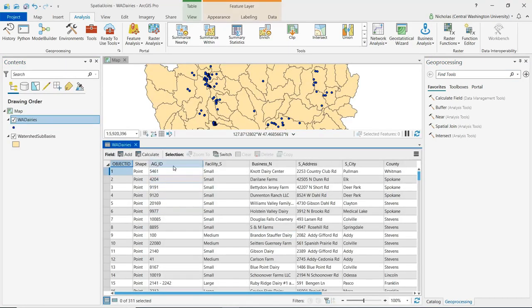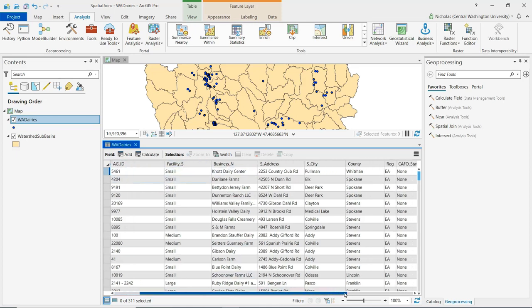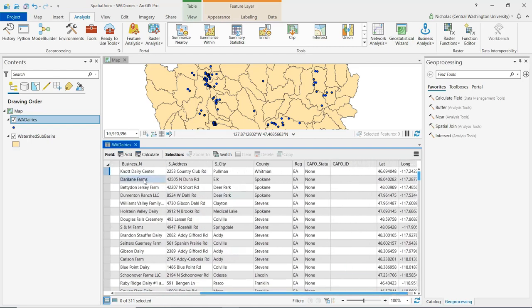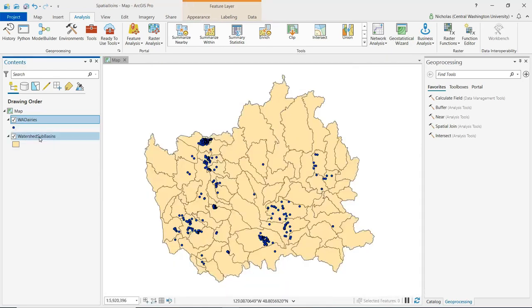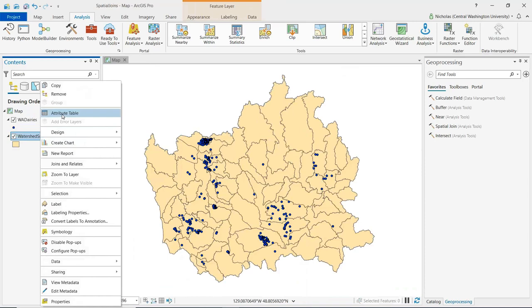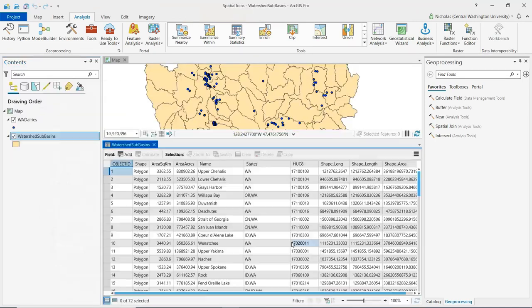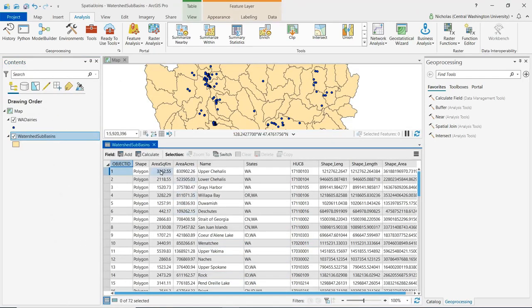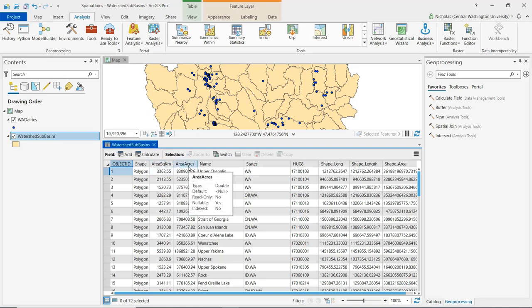For the dairies we can see we have facility size, identification numbers, business name, address — that type of information. If we take a look at the attribute table for the watershed sub-basins, we can see we have things like area and acres. We also have the name of that sub-basin, states, and even countries that it might fall within.